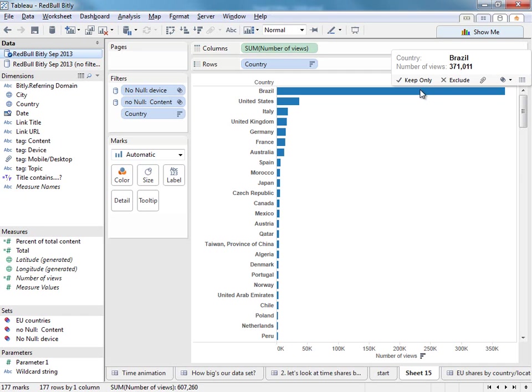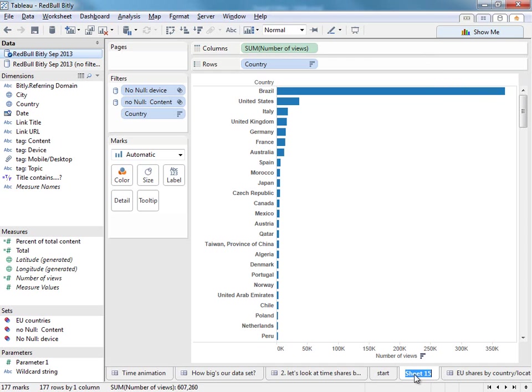And create a sorted bar chart. Straight away you can see the dominance of Brazil. It's a country where many, many people seem to enjoy Red Bull content. Way more than in other countries around the world. So we'll call that our countries.